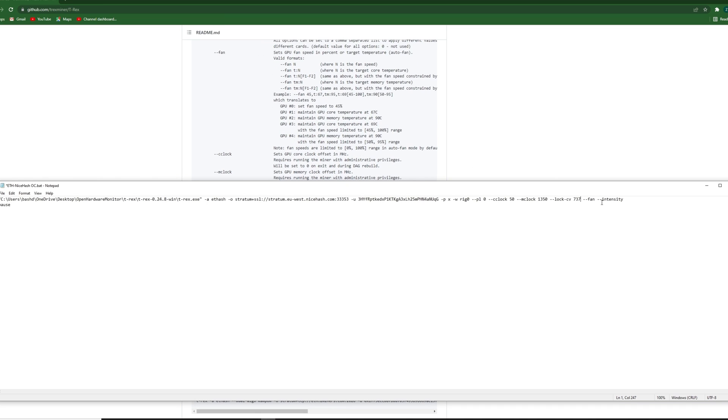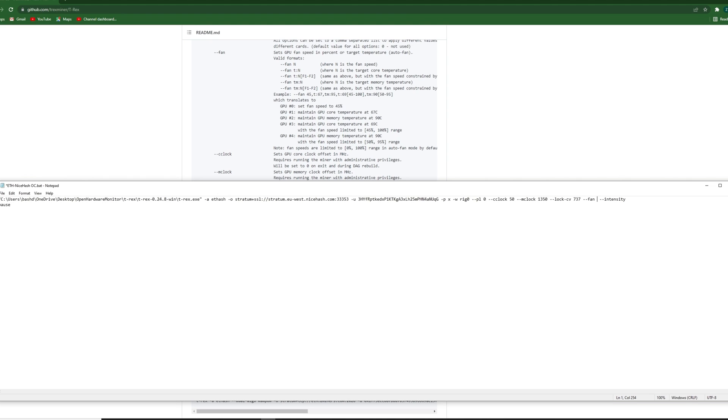So fan speed. It takes a little bit of time. There are some options for that. Let's start with the simple one. What you can do is let's say you want a fixed fan speed. Then you will enter it. 70, 75, 80, 100. Depends on what you would prefer. That's one option.